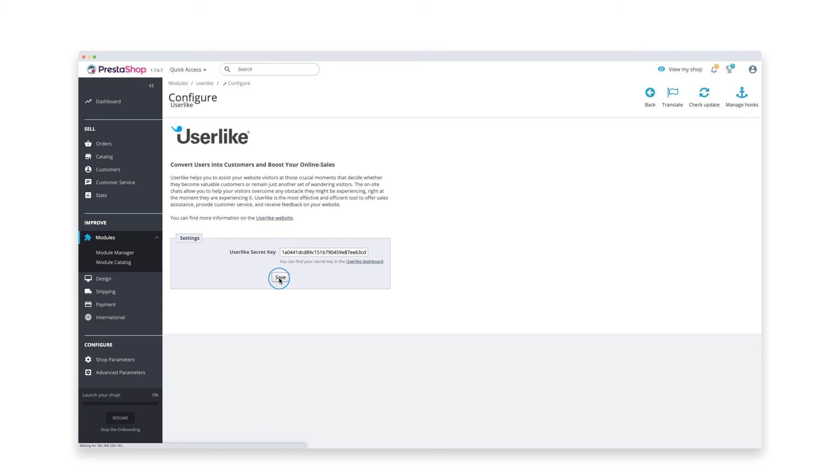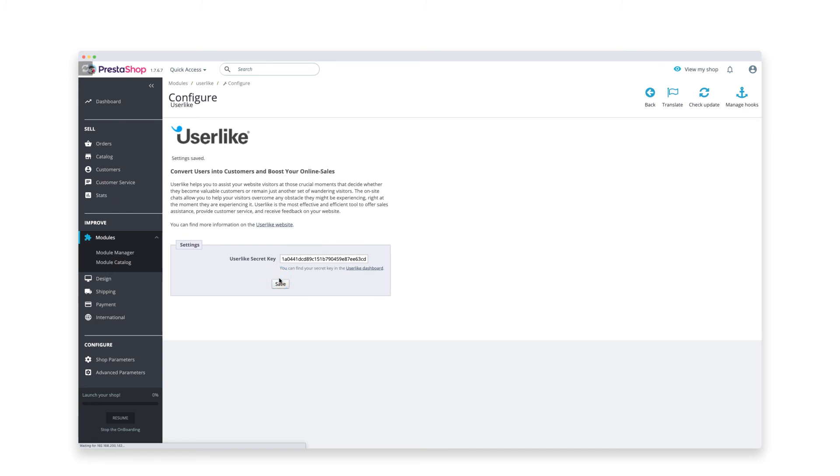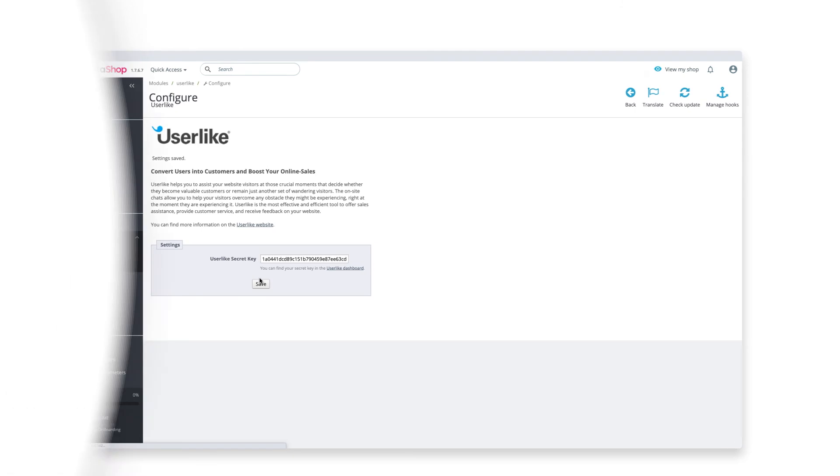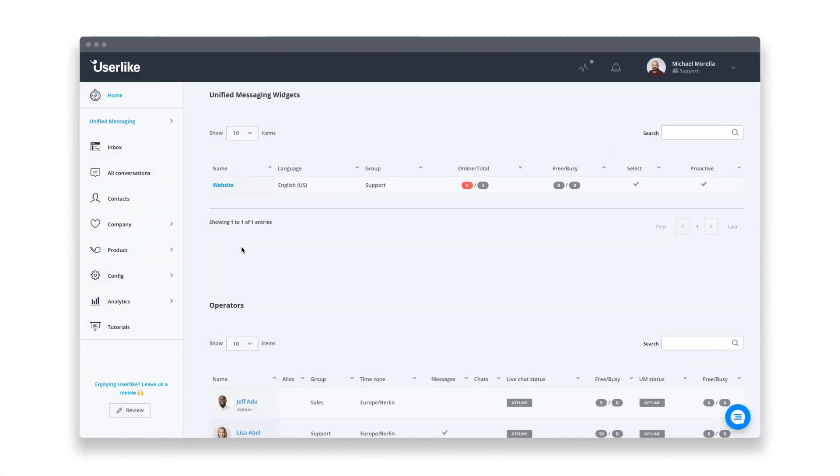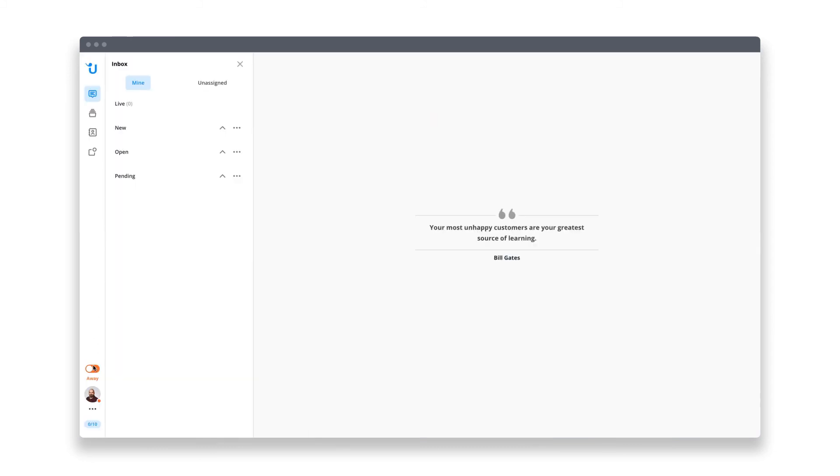And that's that. Userlike live chat is now integrated and visible on your PrestaShop site. To start chatting with your visitors, log into the Userlike message center, set yourself to online and chat away.